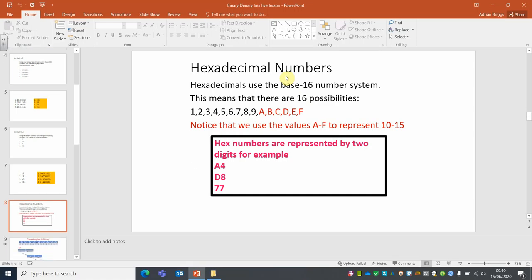Now we'll look at hex, because we didn't do a lot on hex. It's called the base-16 number system because you can have a value from zero, and then there are 15 other values in the table, represented by two characters. The three examples on screen in pink are A4, D8, and 77 — though in your exams, when you see 77, check whether it's a denary number or a hex number, i.e., seven-seven.